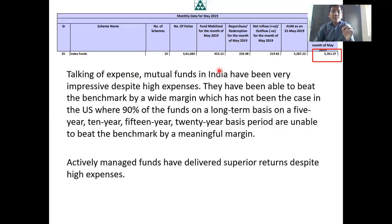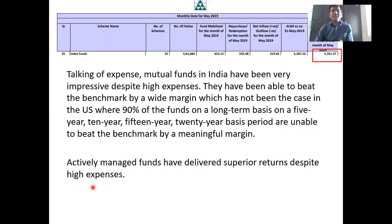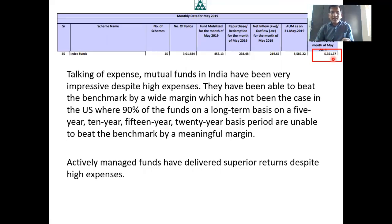In India, because historically mutual funds have been able to generate alpha compared to the index, this expense ratio is justified. In the US, 90% of funds on a long-term basis — 5 years, 10 years, 15 years, 20 years — underperform their benchmark by a meaningful margin. But in India, actively managed funds have delivered superior returns despite high expenses. Because of this, in index funds there are only 5,351 crores; plus exchange-traded funds, which are also index proxies, also have substantial investments.